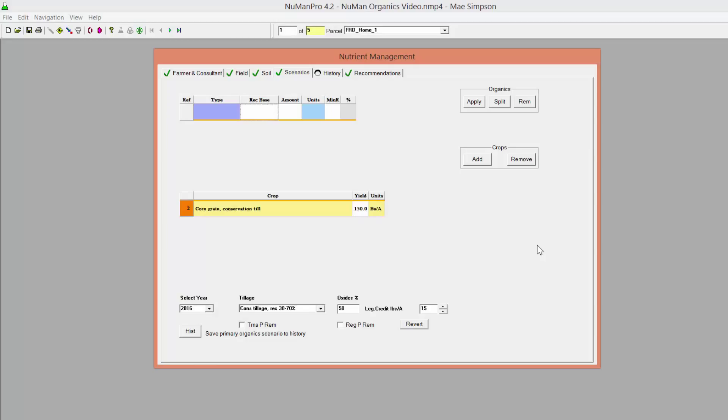Split manure applications occur when manure is applied at different times during the crop's growing cycle, as we saw with the orchard grass field, or when more than one manure is applied to the same field to jointly accommodate the crop's nutrient recommendations. This most often occurs on dairy operations. Split applications may be manually selected by one of two methods.